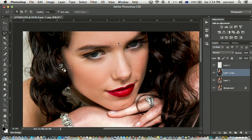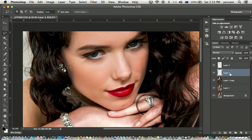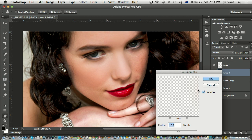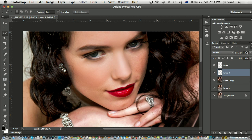Now I'm going to select her nose area, just like that — just an approximate selection. Command J, blur goes in, blur, change the opacity. I don't do it in one go because she's going to look plastic. I want to do it section by section so I don't lose the texture and the look of her face.